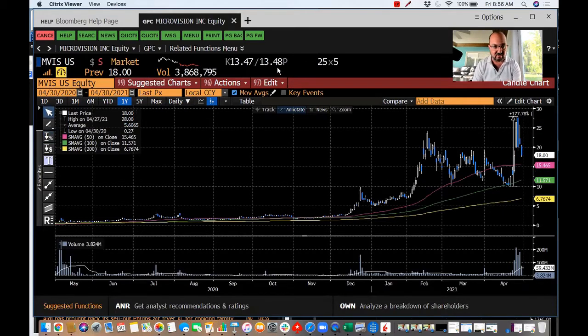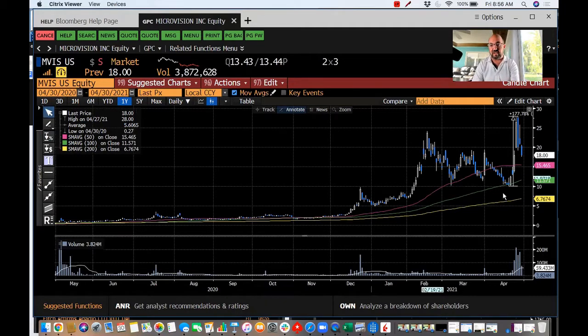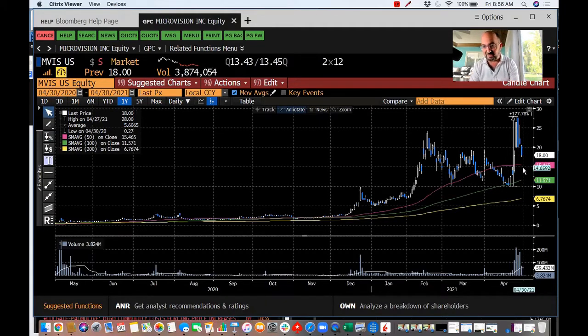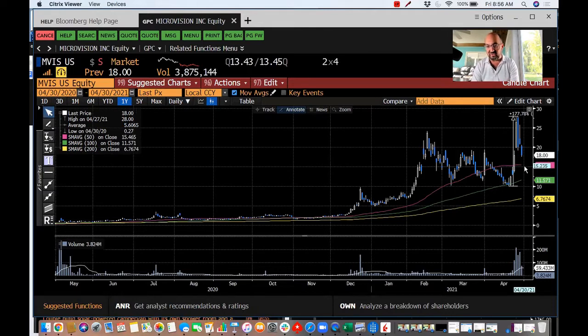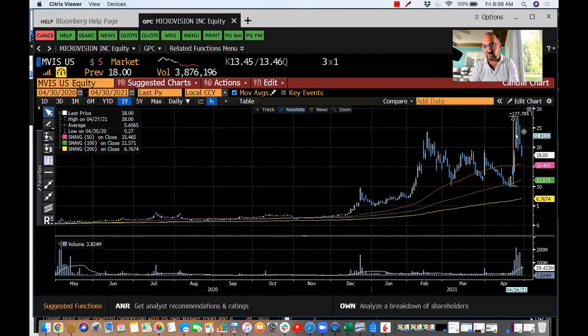It closed yesterday at $18.45, not a nice move. Another 25% or so and it's going to be back down here, which looks to be a round trip.